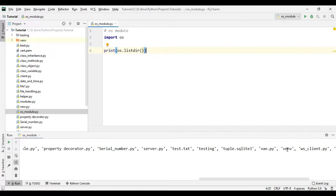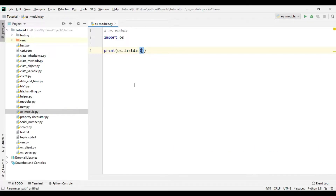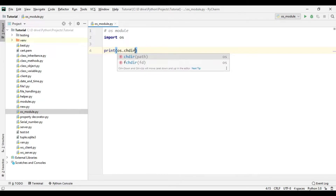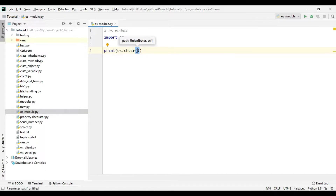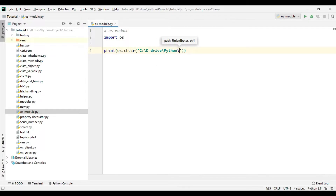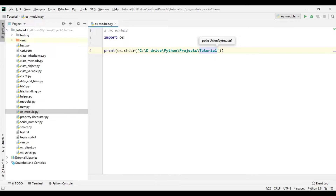Our current working directory is the tutorial folder, but let's say we want to go inside the testing folder. We need to change our current working directory. To change the directory we can use os.chdir() — change directory — and we can provide the path. We can give the full path, which is C drive slash D drive slash Python slash projects slash tutorial, and then add slash testing.